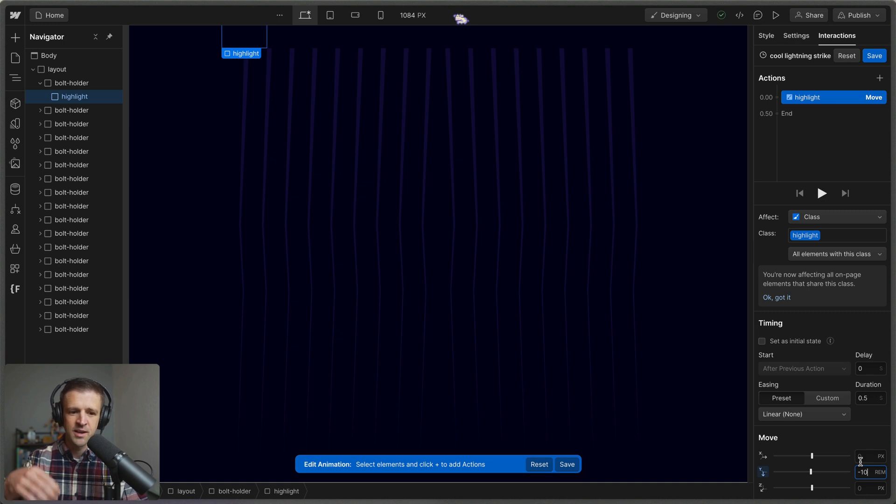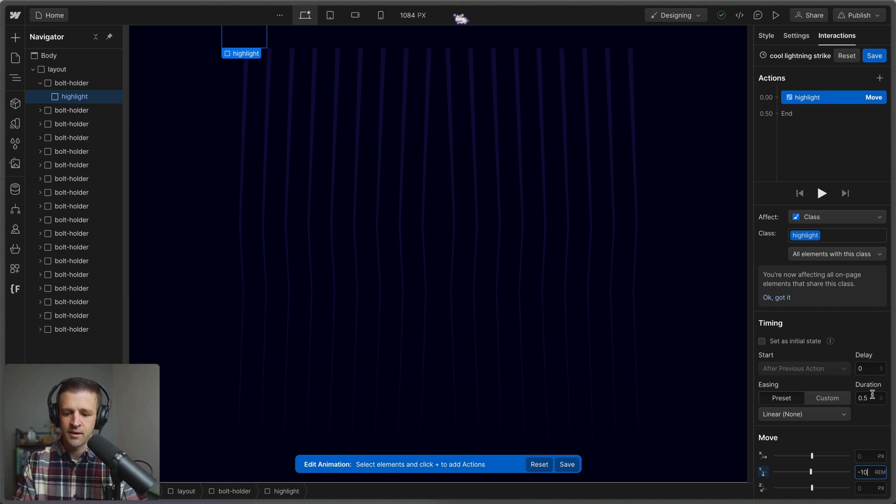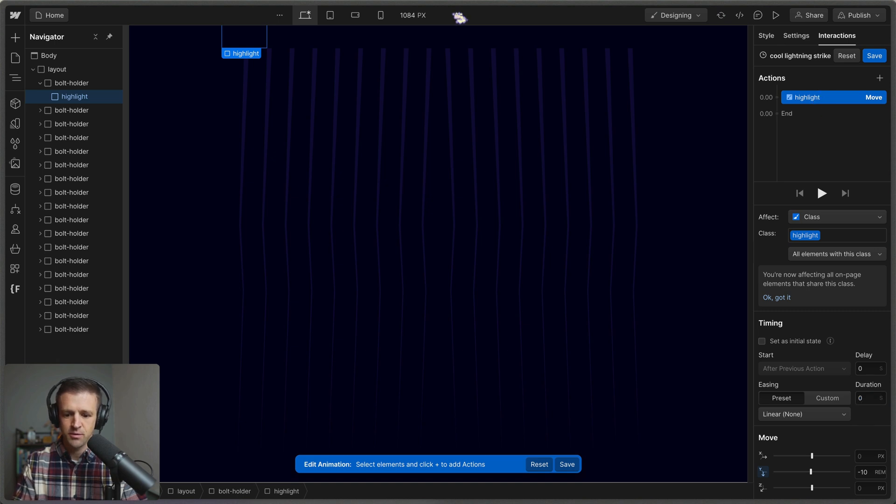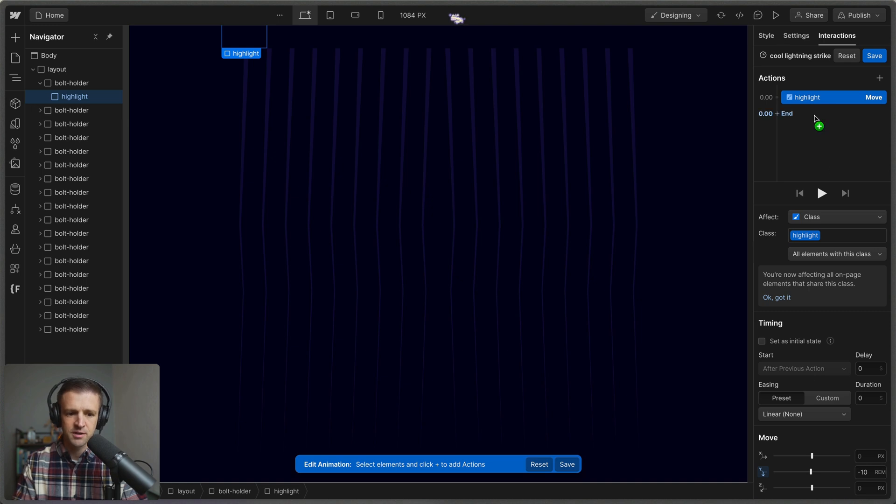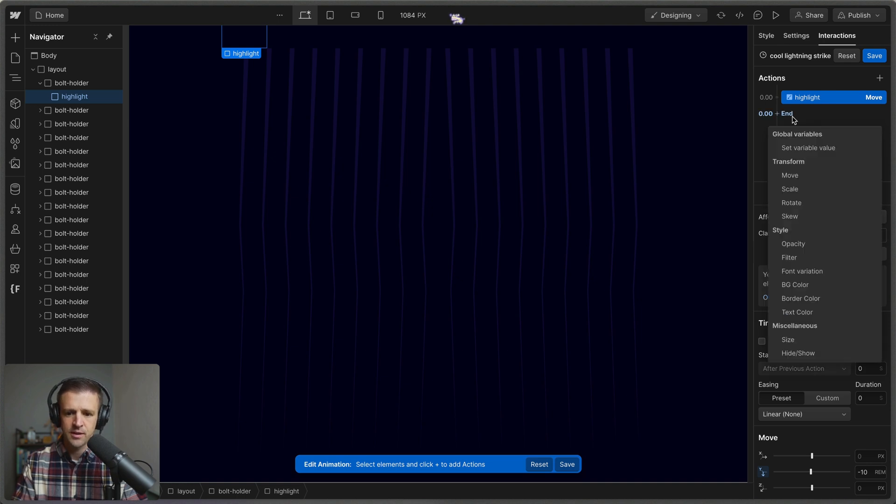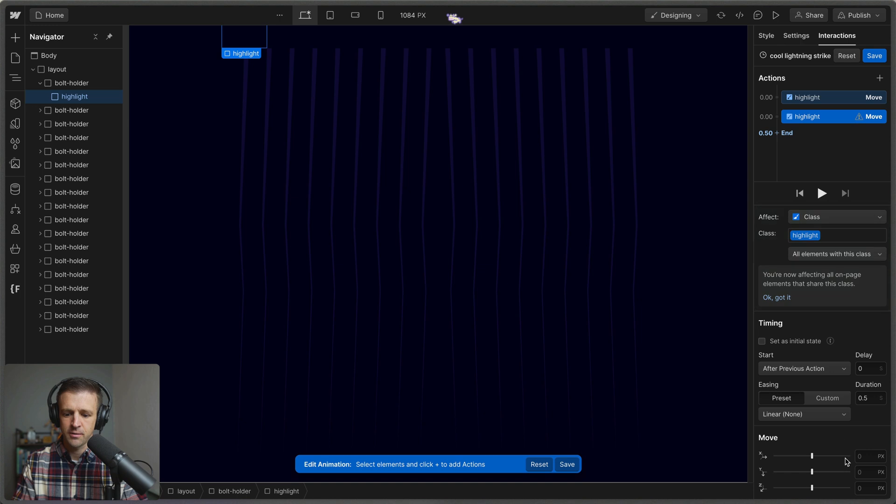And the duration is going to be zero because this is our starting one. I'm not going to use set as initial state, I'm just going to use it just like that with a duration of zero. And then we will come down here and apply our move.